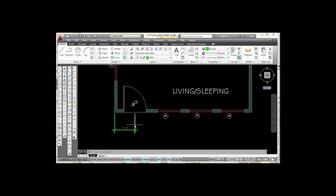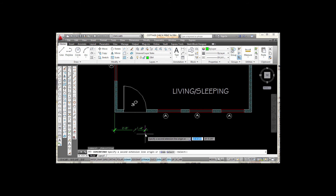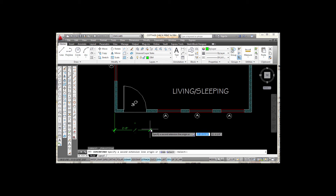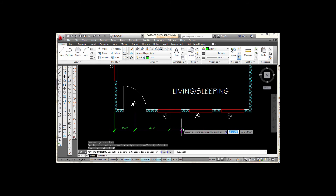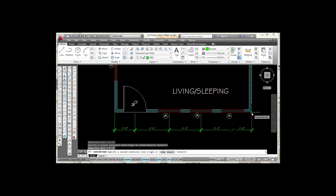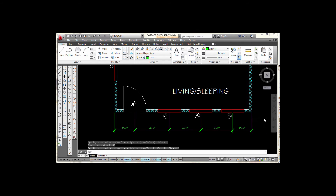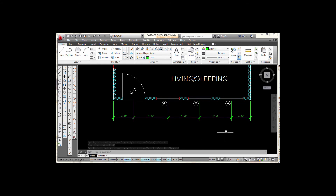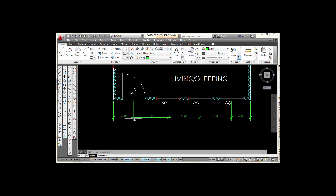For the next dimension, instead of going back to Linear, I'll use the Continue Dimension tool. Continue starts the new dimension where the last one ended. I snap to the midpoint of the next window — it places a dimension of 4'-6". The command keeps running, so I go to the next window midpoint, snap there, then complete the row by picking the corner of the house and pressing Escape. That creates an entire row of dimensions: first one with Linear, then chain with Continue by picking endpoints or midpoints.